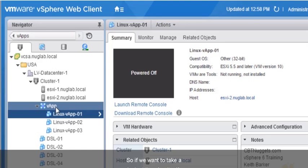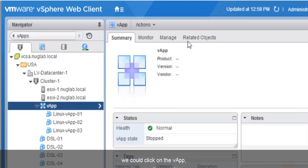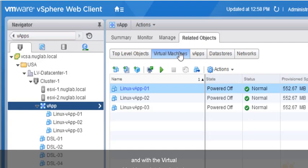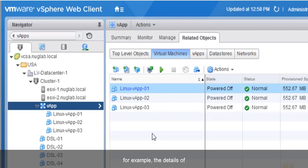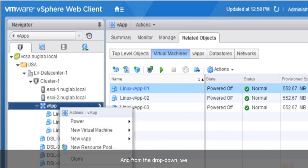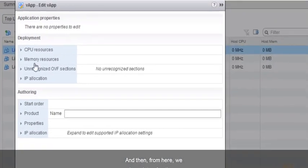If we want to take a look at the VApp itself, we can click on it, and under Related Objects with the Virtual Machines sub-tab selected, it shows us each of the three virtual machines included as part of that VApp. Regarding the starting order — if we want to control how those virtual machines are booted up as part of the VApp, we right-click on the VApp, select Edit Settings, and then we have lots of options including the starting order.